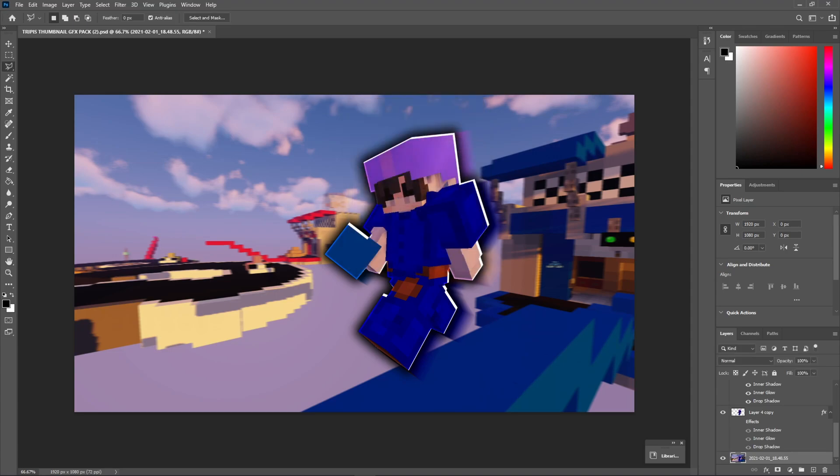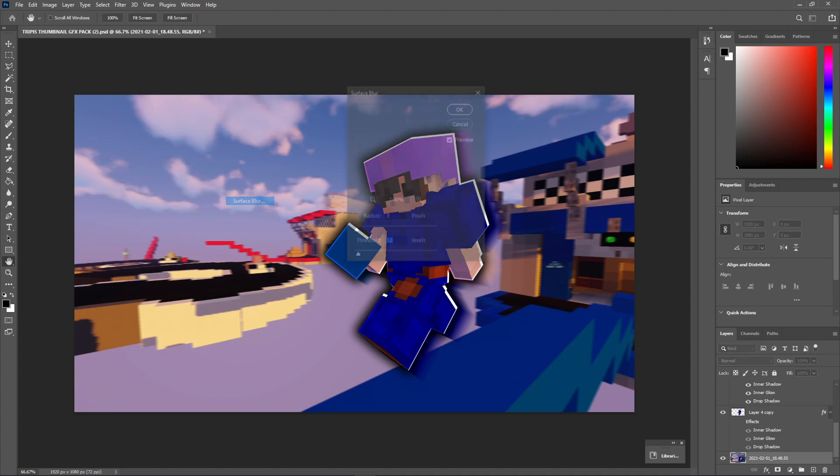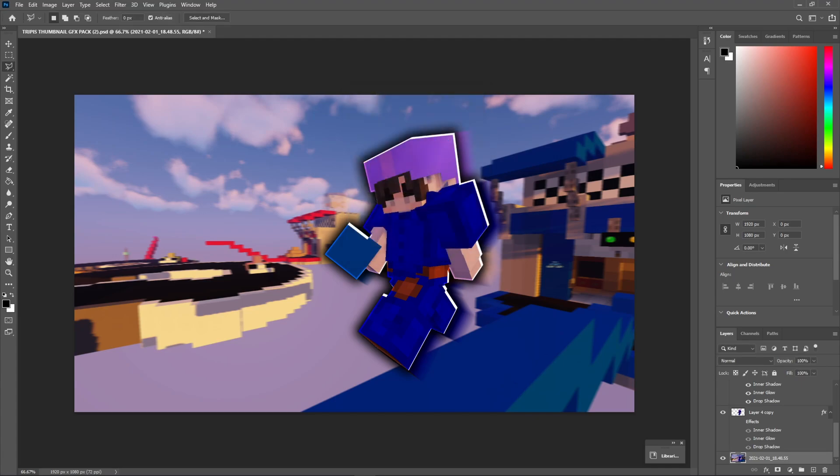And it kind of gives it this hazy effect, not too strong of a blur. And we're going to go to Filter again, Blur as well. And we're going to go to Surface Blur. Just copy my settings right here, and hit OK. And it kind of smooths it out a bit more, and it looks very nice. So, this looks pretty good for a thumbnail so far.